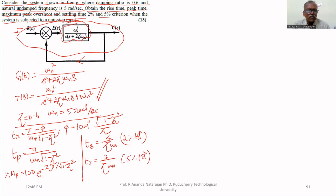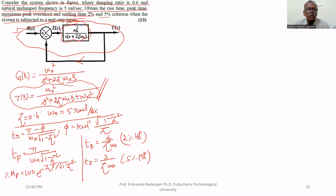These are the formulas to be used since it is a second-order system subjected to unit step input. Indirectly, the problem is indicating that it is a second-order underdamped system. The given open-loop transfer function means the closed-loop is a standard second-order system.